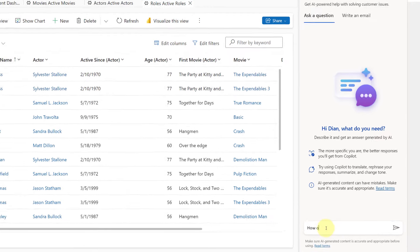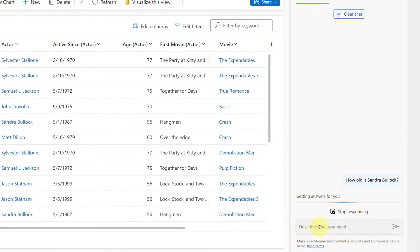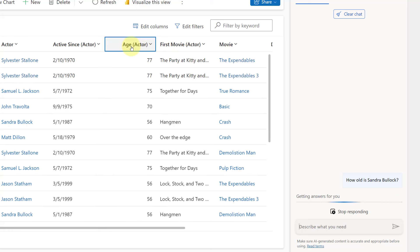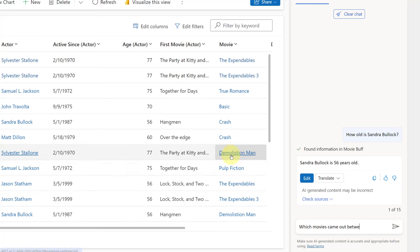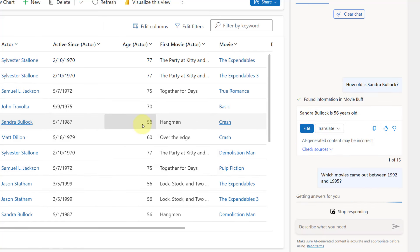My first question is going to be: how old is Sandra Bullock? You're seeing on screen that the age of the actor is actually coming from the actor table — this is important, and you'll understand this when I show you how I configured that prompt action. It's now pulling information from my actor table. She is actually 56 years old.